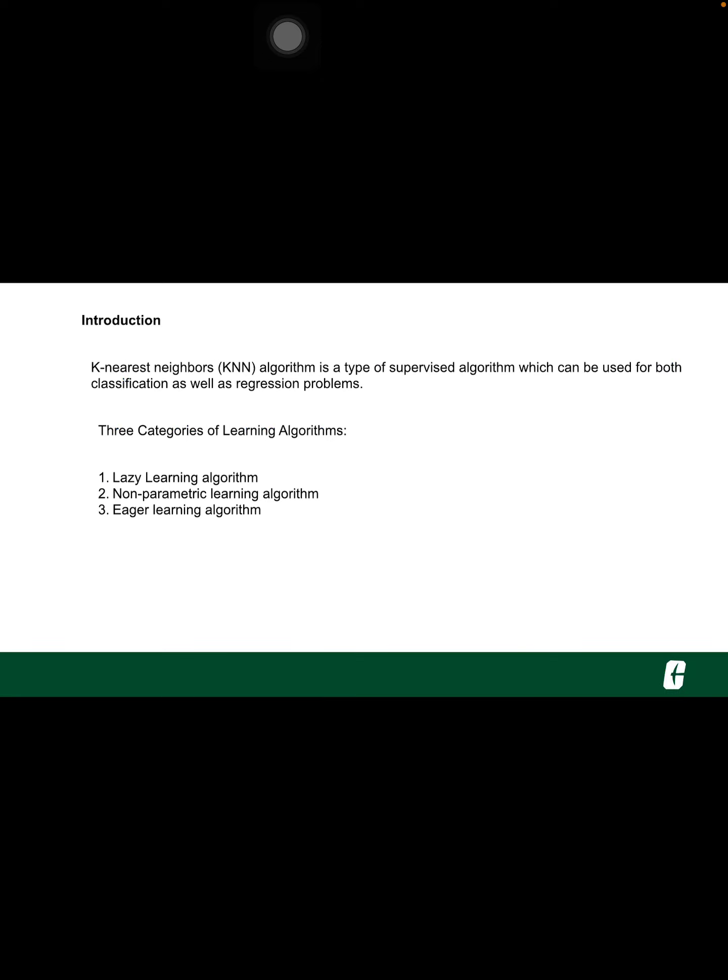K-nearest neighbor algorithm is a type of supervised machine learning algorithm which can be used for both classification as well as regression predictive problems. However, it is mainly used for classification predictive problems in industry.